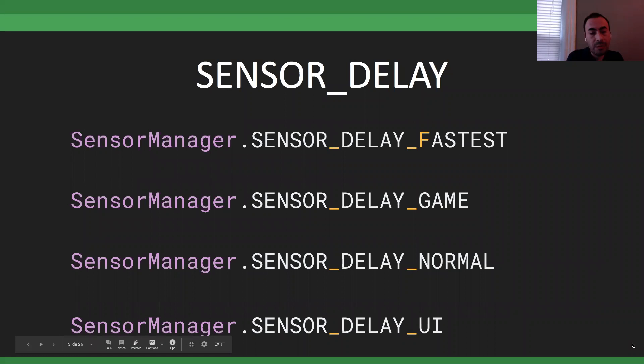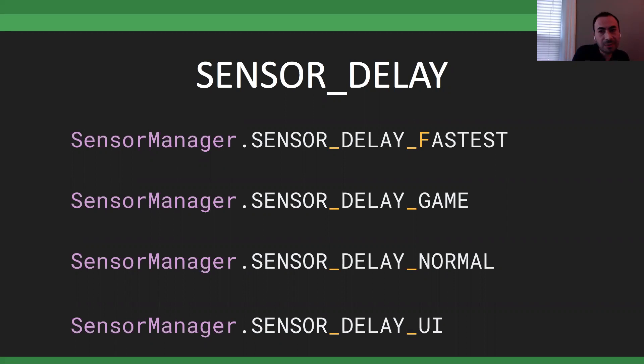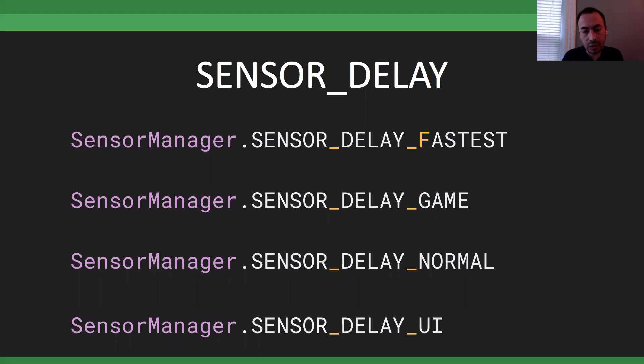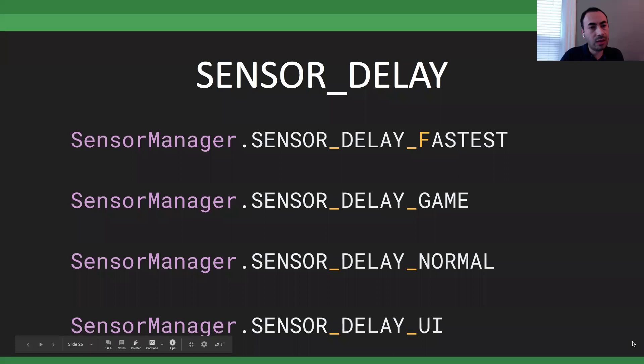When creating the listener you have to select a delay. Android has a somewhat unintuitive way to specify this: SENSOR_DELAY_FASTEST, GAME, NORMAL, and UI. FASTEST gives you data as soon as it's available — highest battery consumption. UI is the slowest — you'd use it just to detect landscape-to-portrait rotation. It gives very few samples per second but is very battery-friendly.